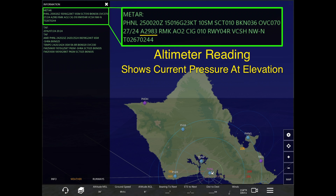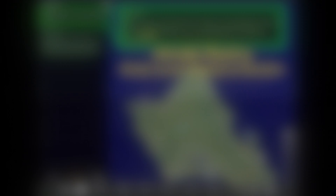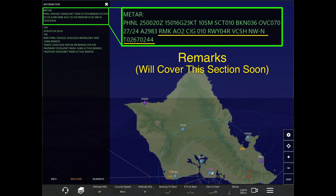Next we have the altimeter reading, which will always show the current pressure at the field elevation. This next section is for remarks — they're not always there; you don't always see them when you're reading the METARs.